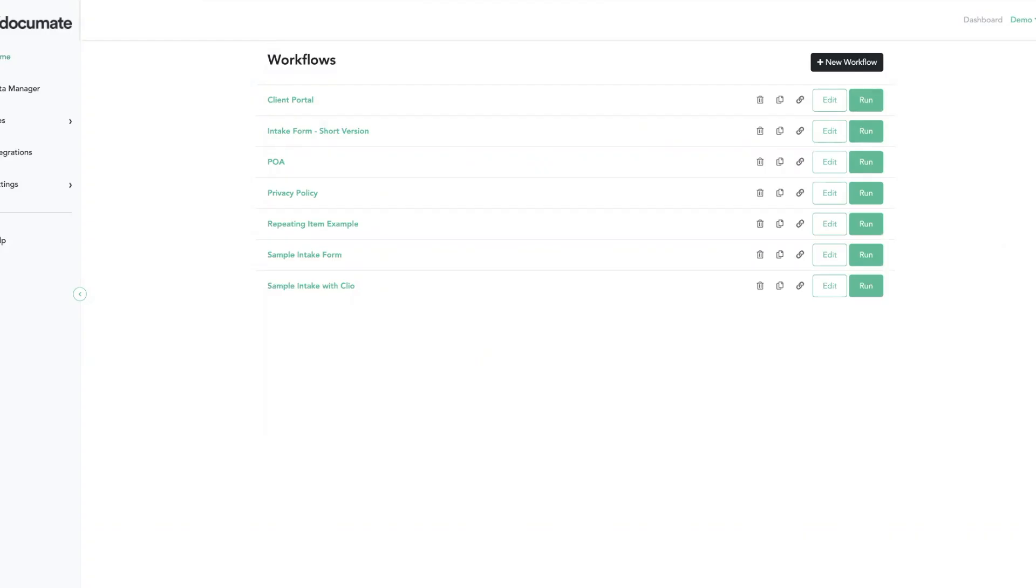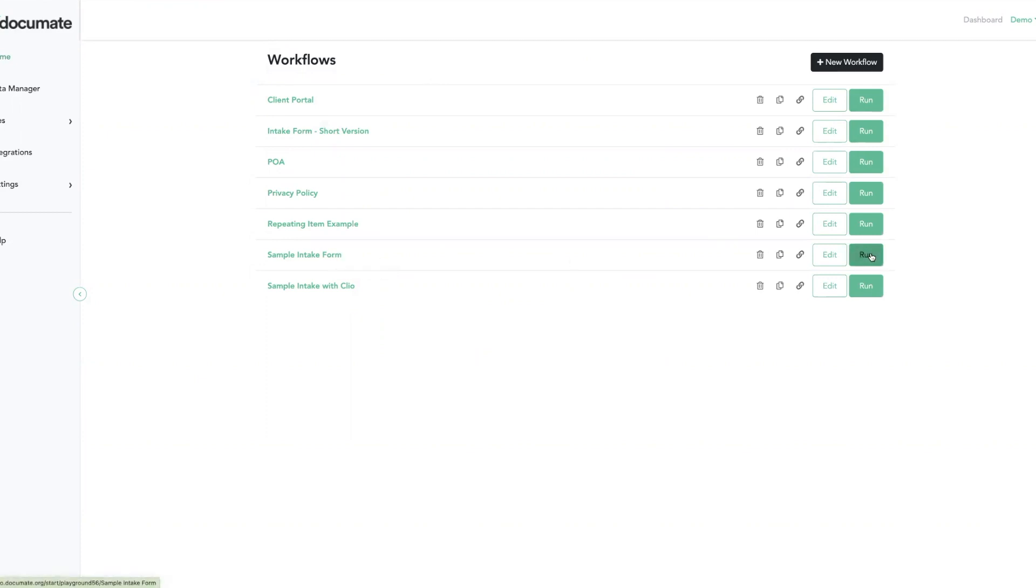Once we've set up our Zap using Document as the trigger in its entirety, we can activate it by turning this Zap on and then running this sample intake form workflow that we've chosen to connect.